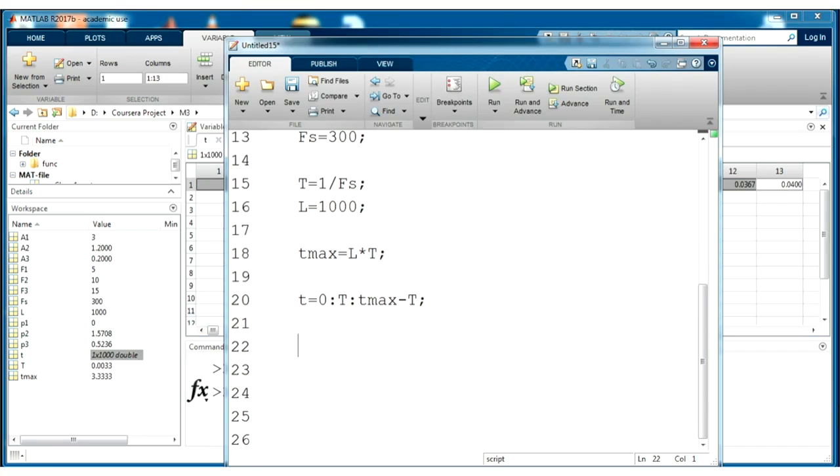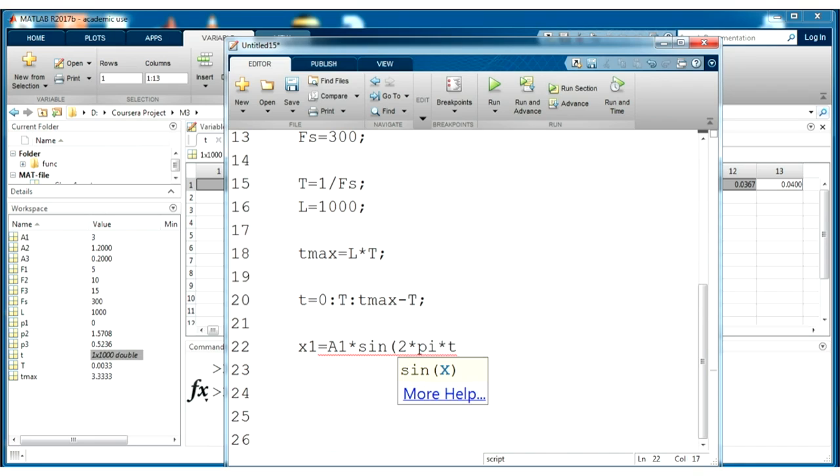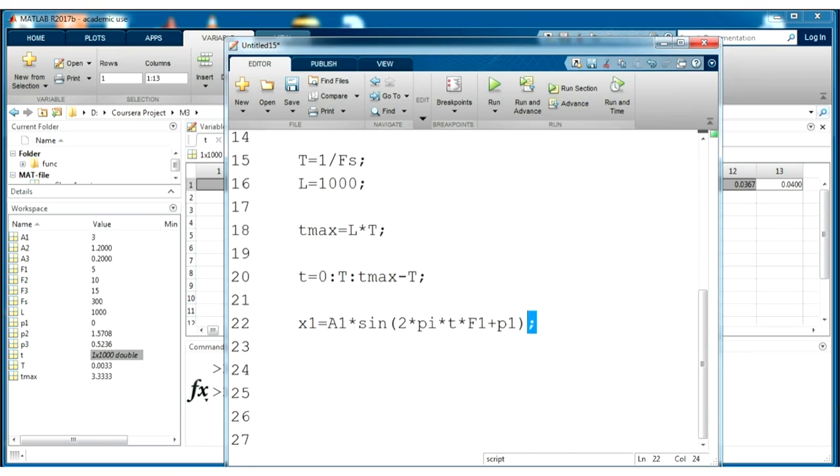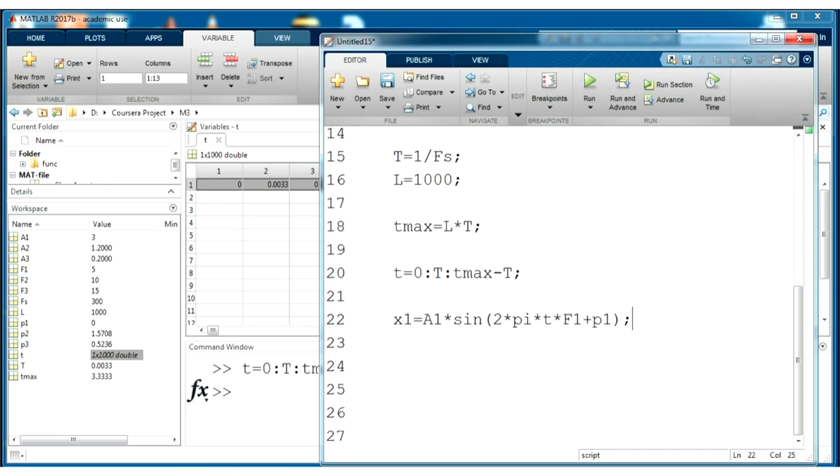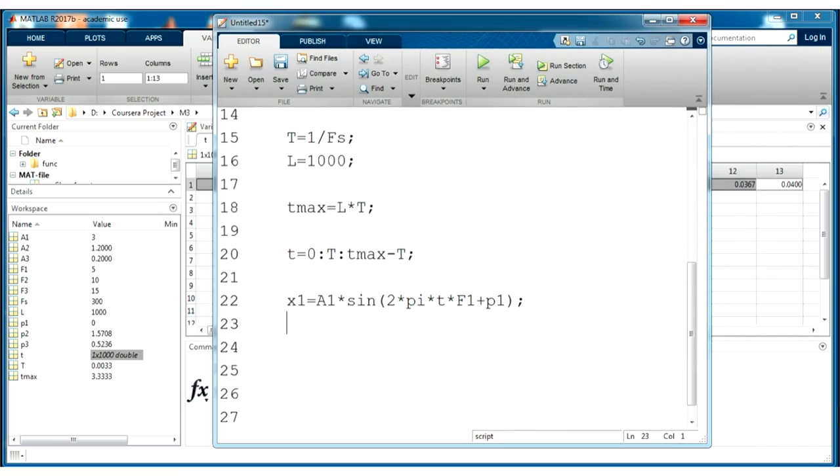Our sine wave will be calculated according to ordinary equation. X1 will be equal to first amplitude multiplied by sine from 2 multiplied by pi to time domain and to our frequency for the first sign and plus phase of course. Don't forget to use semicolon because if you don't use semicolon, you will see all your calculations into your workspace. It's not so comfortable to use.